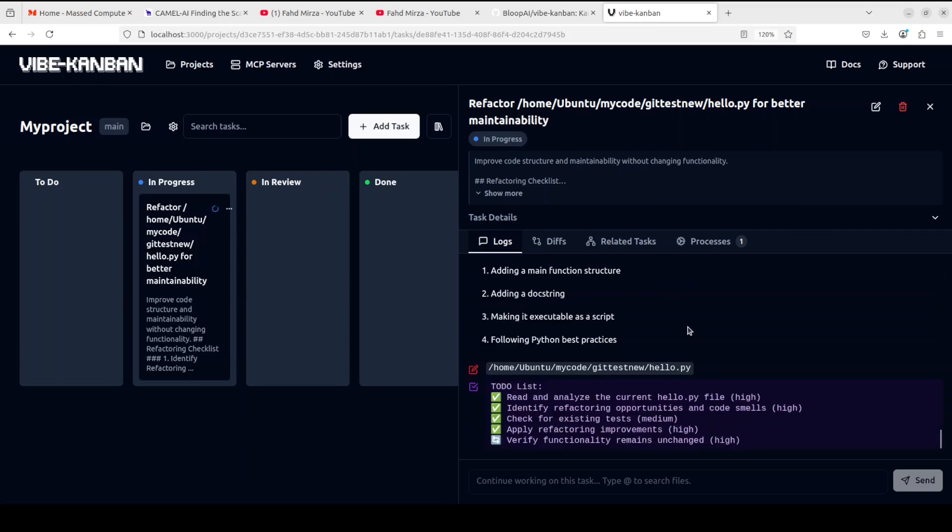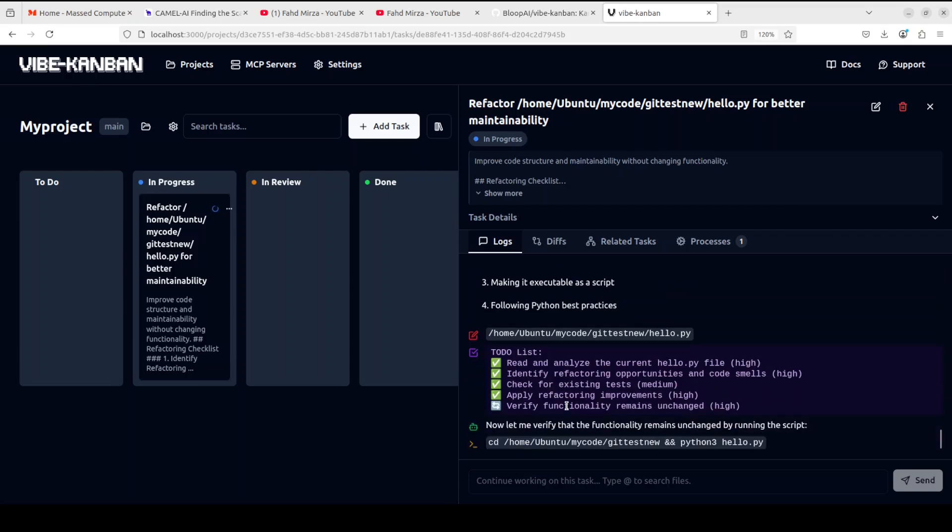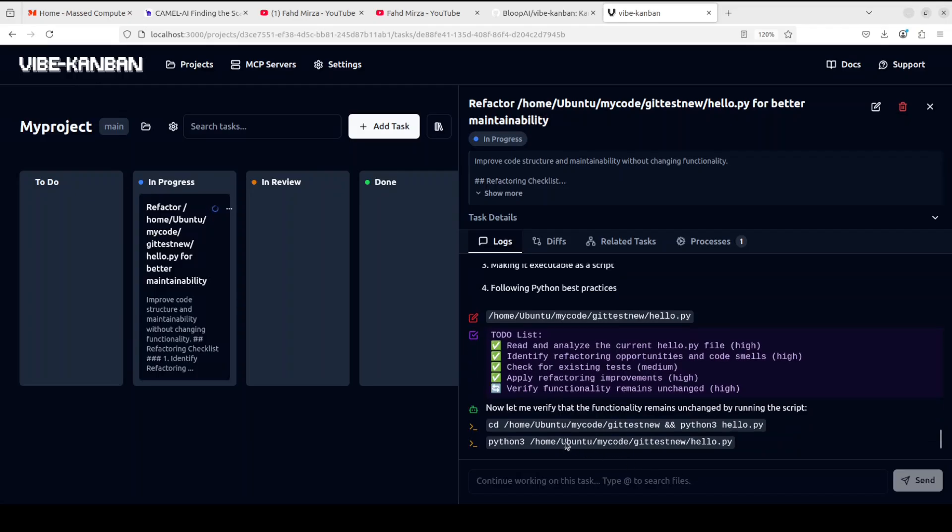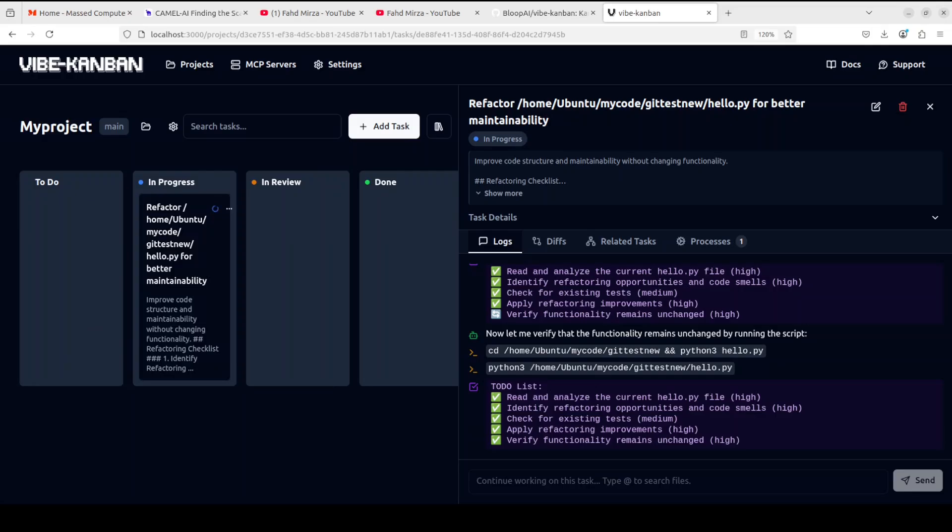Pretty interesting. I will let it run so that you can also see. Okay, because I don't have any test or anything like that. And it is checking the functionality. It is, I think it is even executing it in the sandbox. Very nice. Anyway, I will let it run and then I will show you what it does. It's almost there.